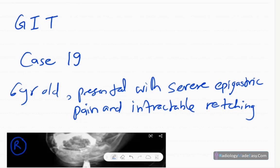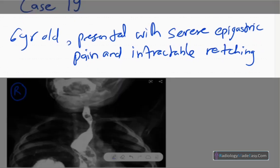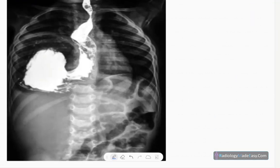Welcome back everyone. We are going to discuss case number 19 in GIT contrast studies. Today our patient is a six-year-old boy presented with sudden onset severe epigastric pain and intractable retching. This is the anteroposterior spot radiograph of the barium swallow contrast study series.